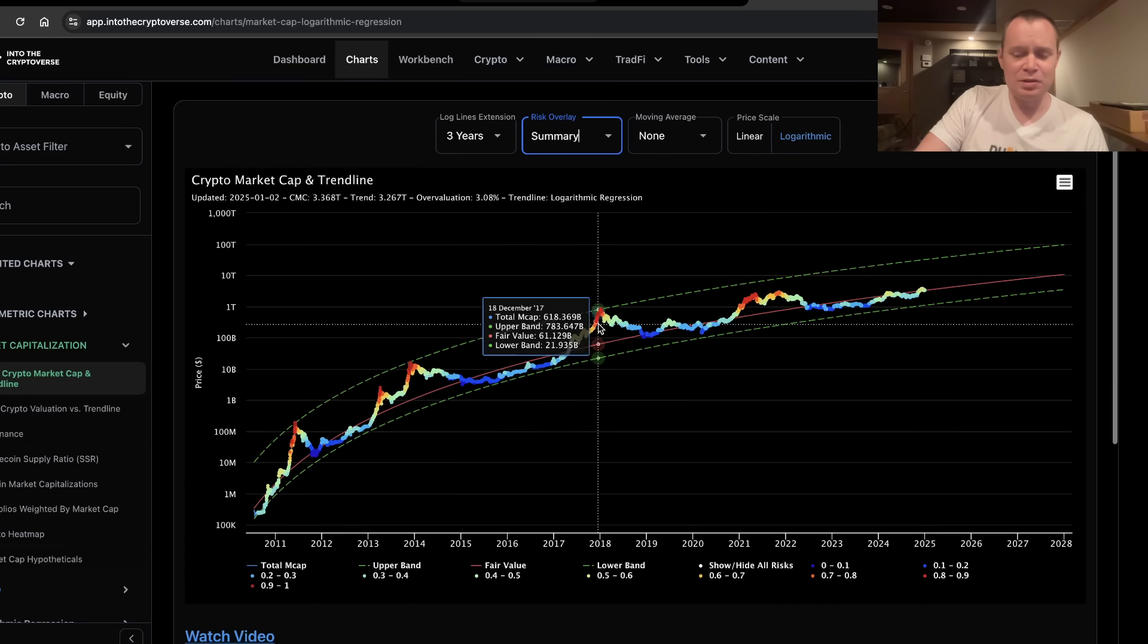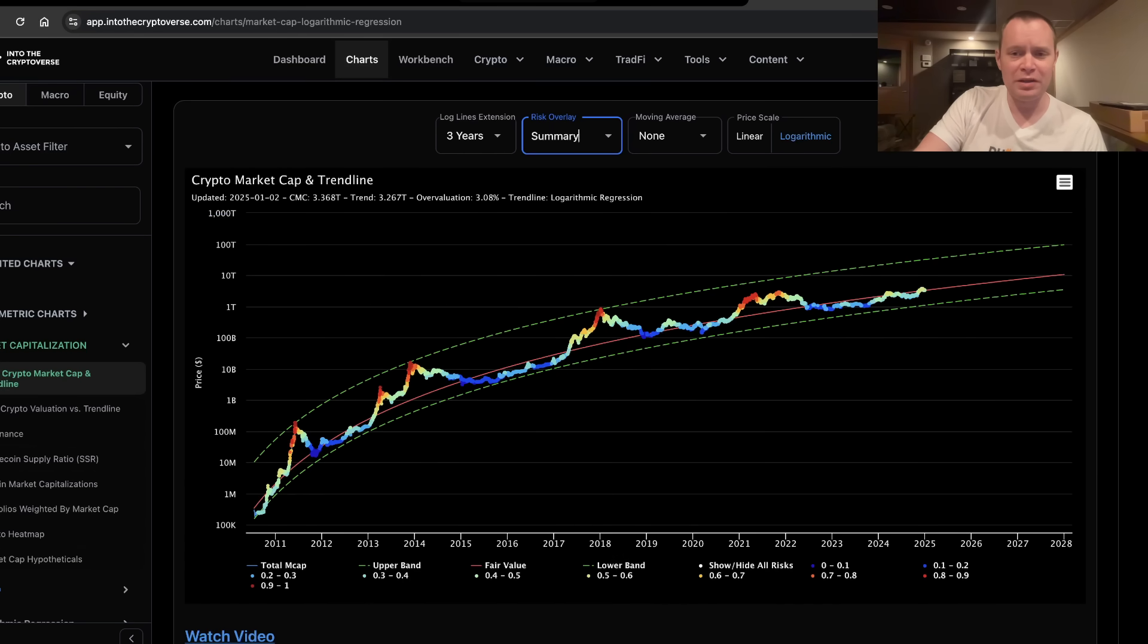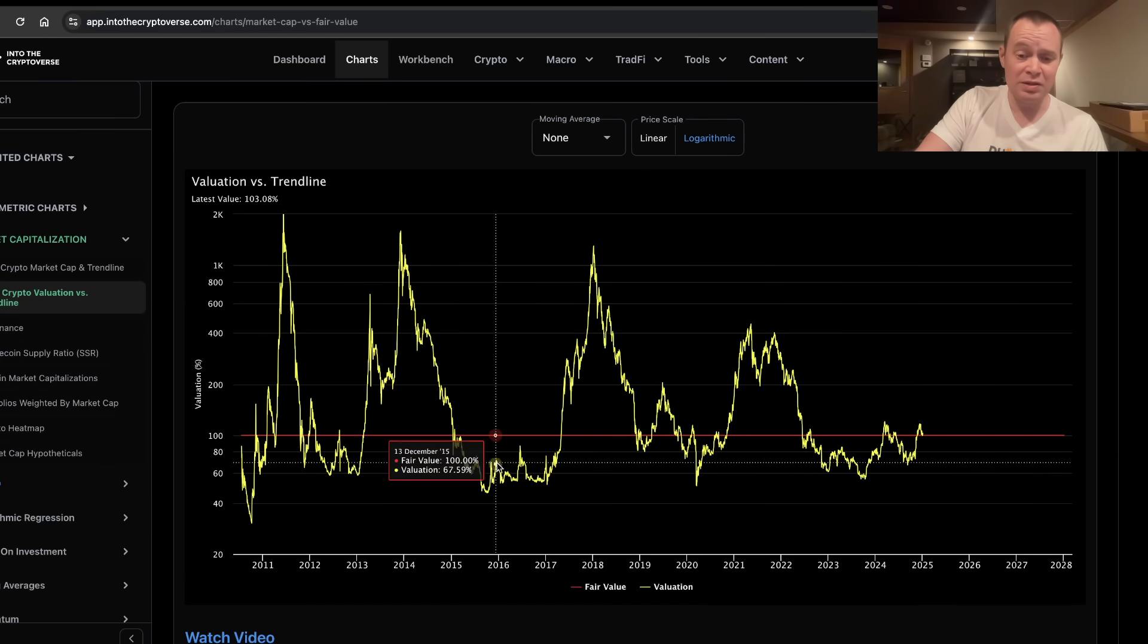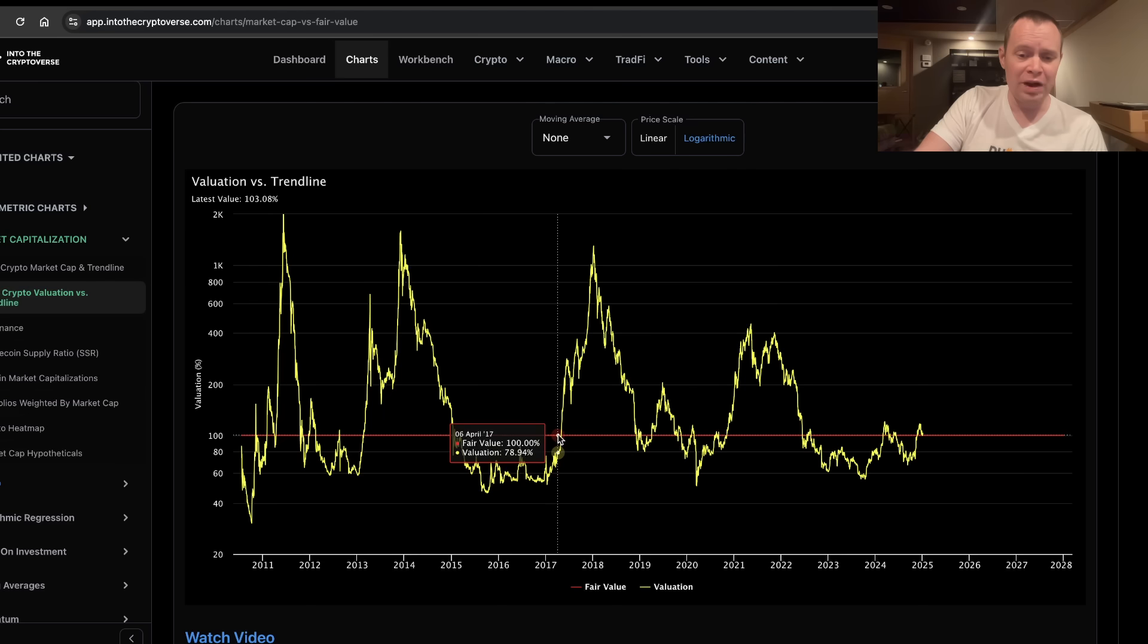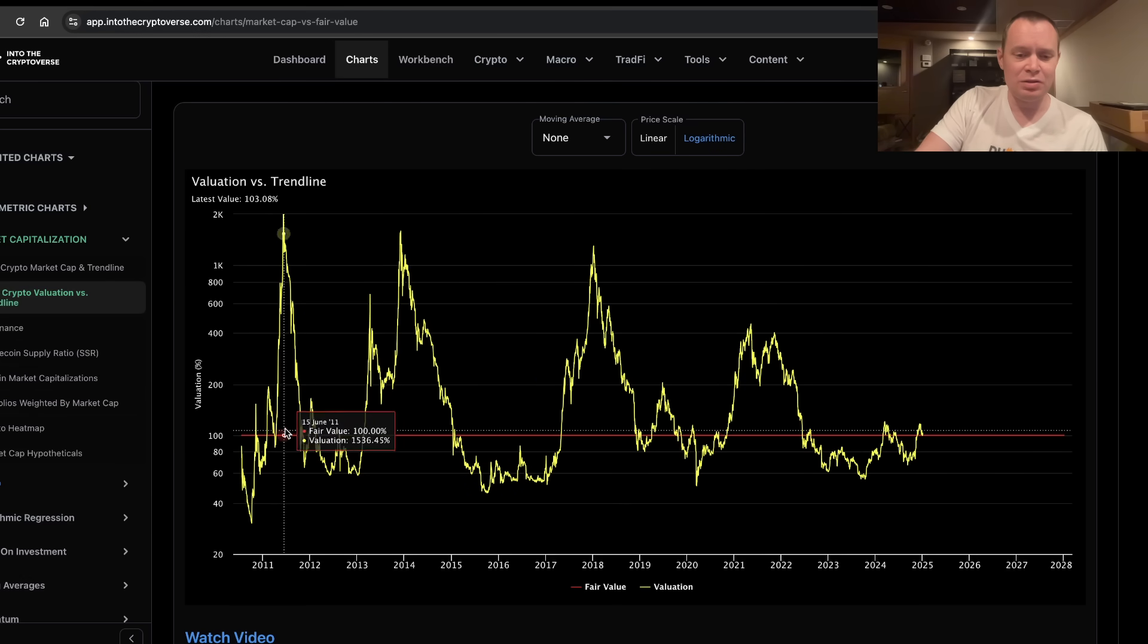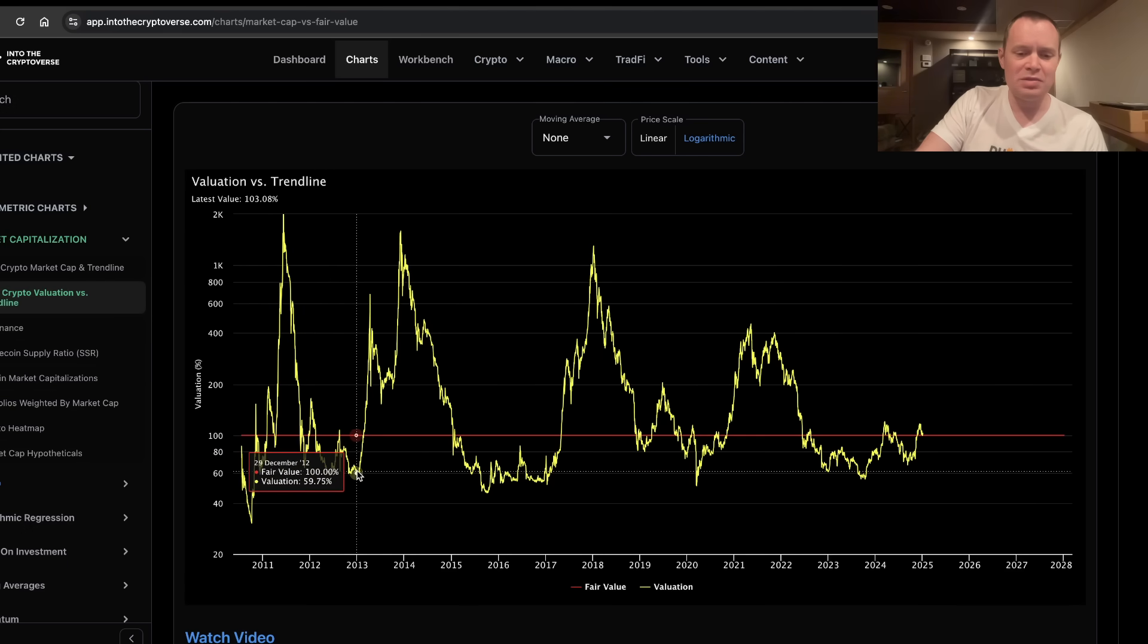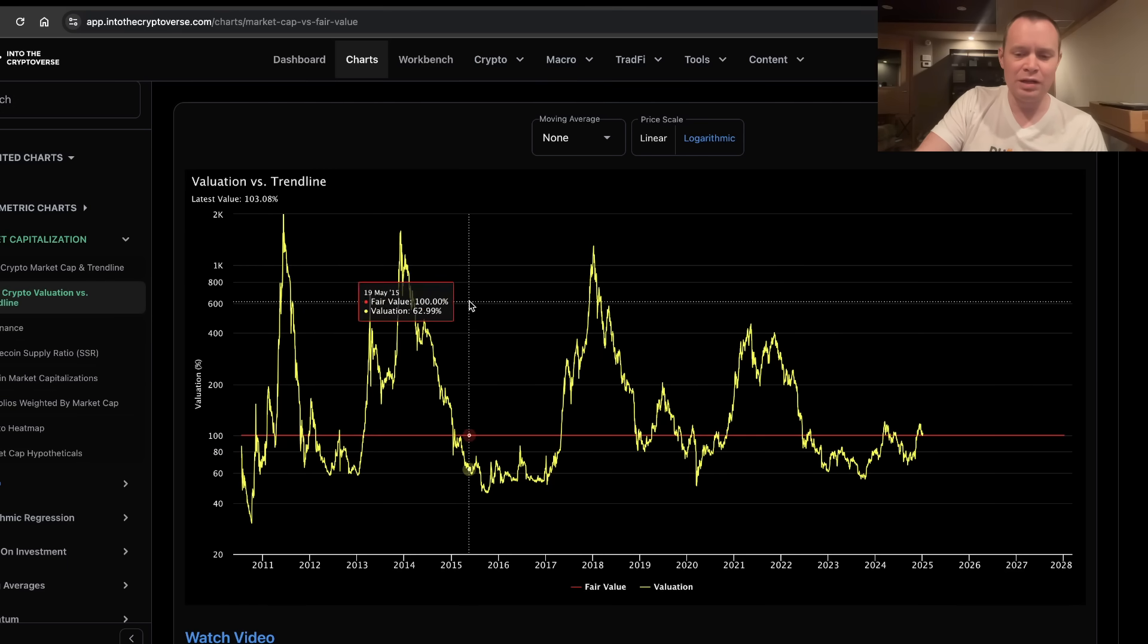Now, if you take the percent difference between the total market cap and the fair value, you get this chart right here. And you can kind of see what I'm talking about, how in the 2016-2017 cycle, once it went overvalued, it didn't really look back. But if you look at the other two cycles, you can see going above the fair value a few times. And then on the third attempt, really durably breaking through.